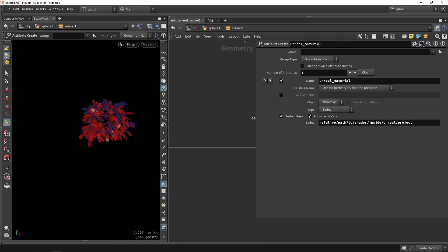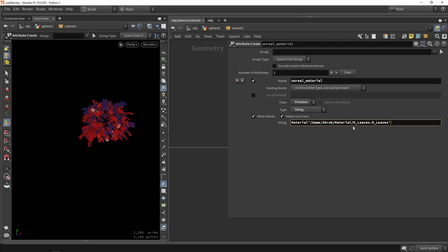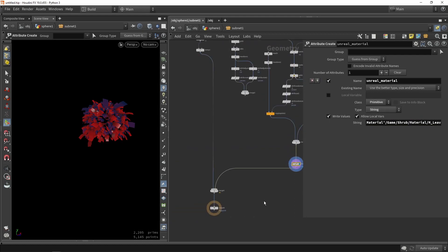Here we can say I want to have an unreal material, and in this node it will make an unreal material attribute. We want to overwrite the value to copy the path of the shader. This is basically what I just copied, so we'll say where the shader is located.